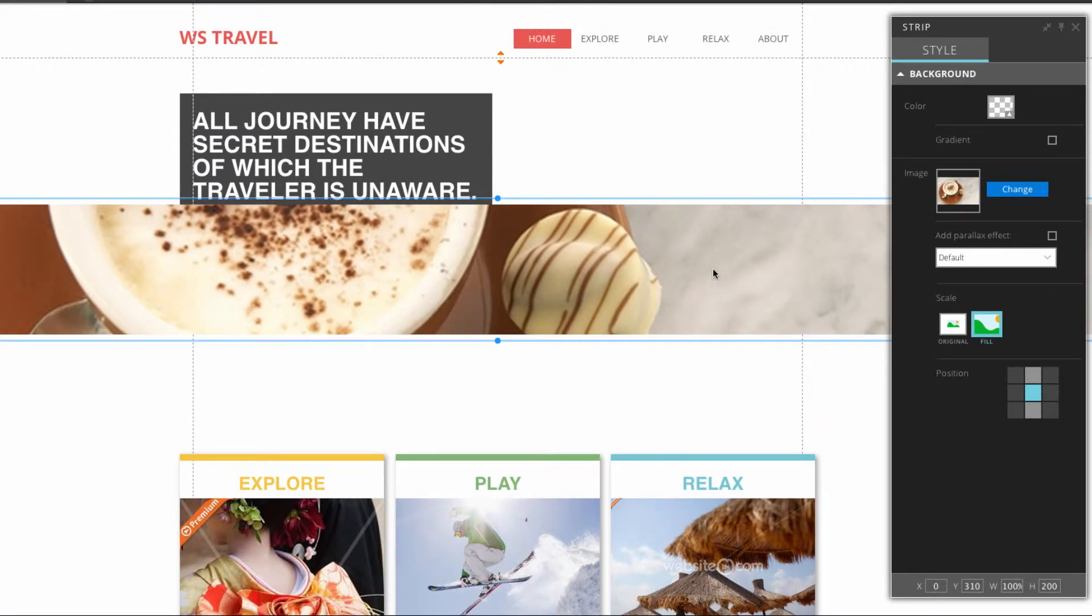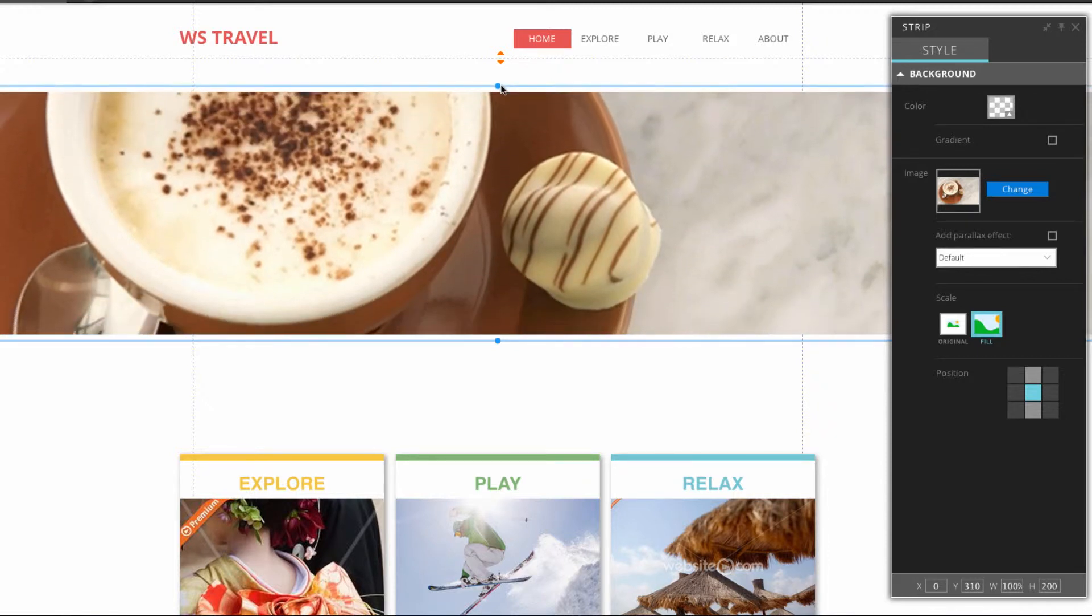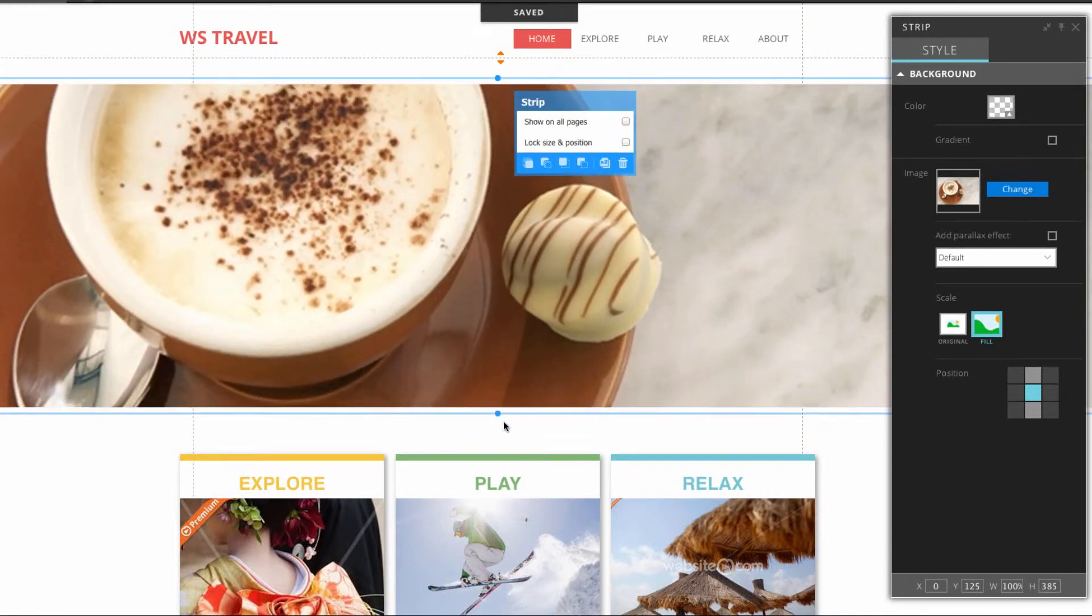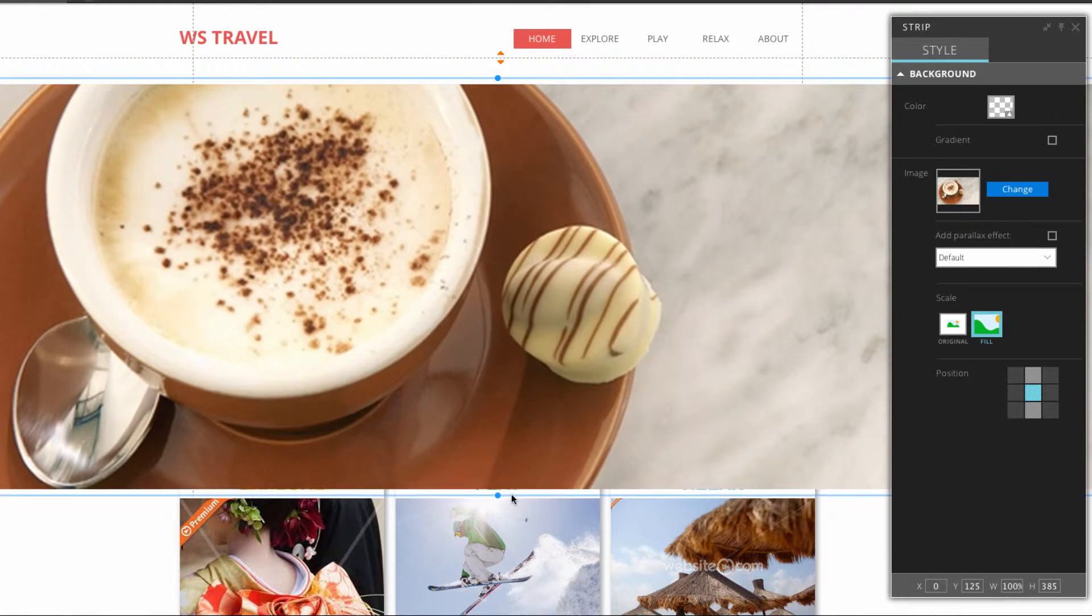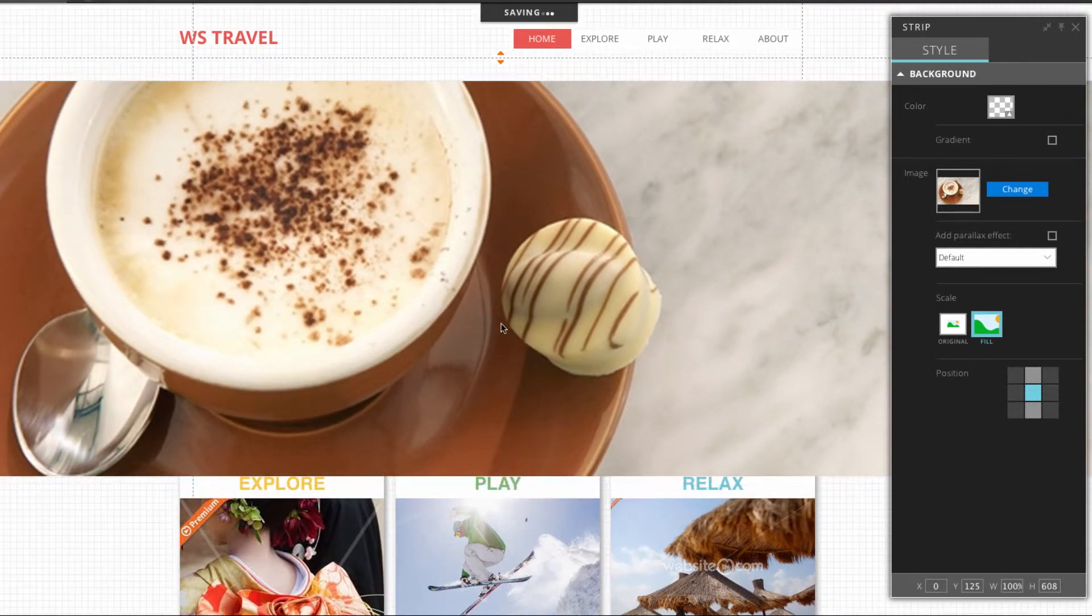Now that the image is nicely stretched over the strip we can move it to a place that fits in our page. We can also adjust the height of our image strip by clicking on either of these blue dots. I'll just change this roughly where the other one was.